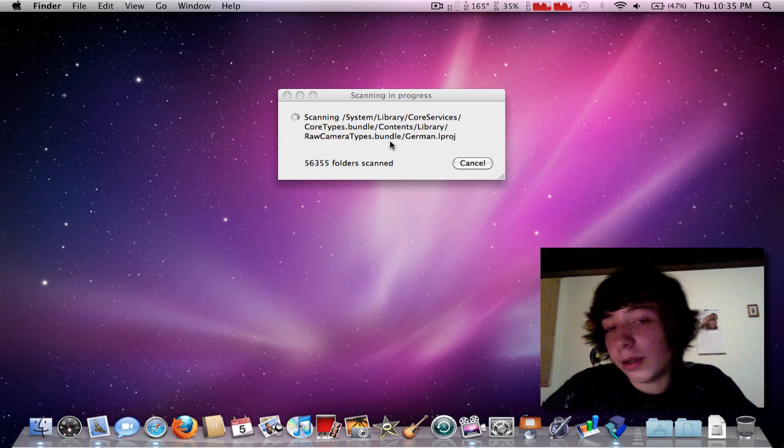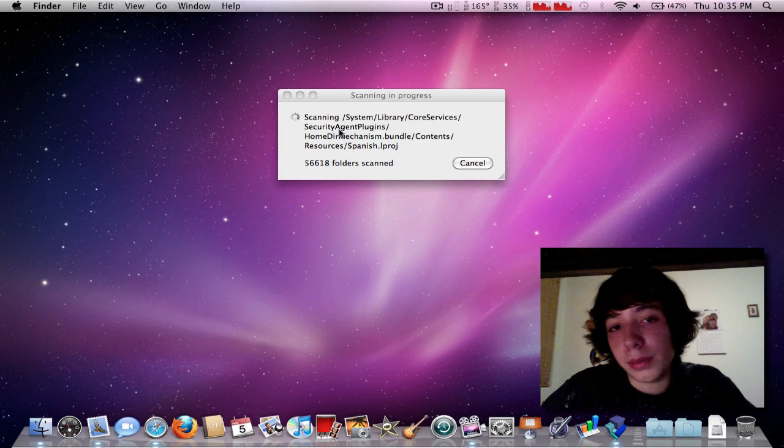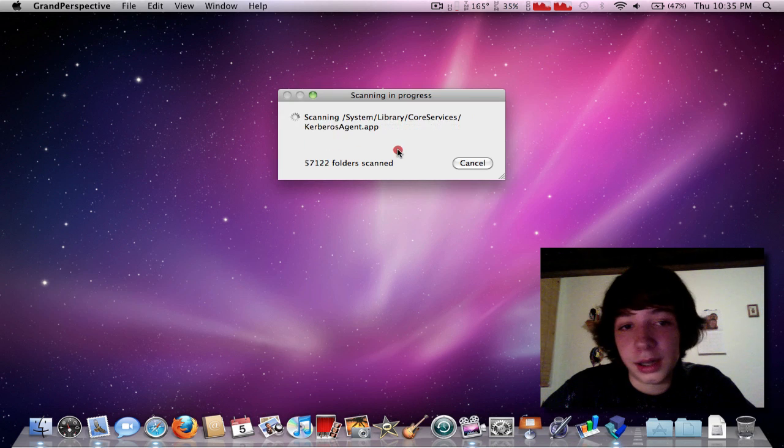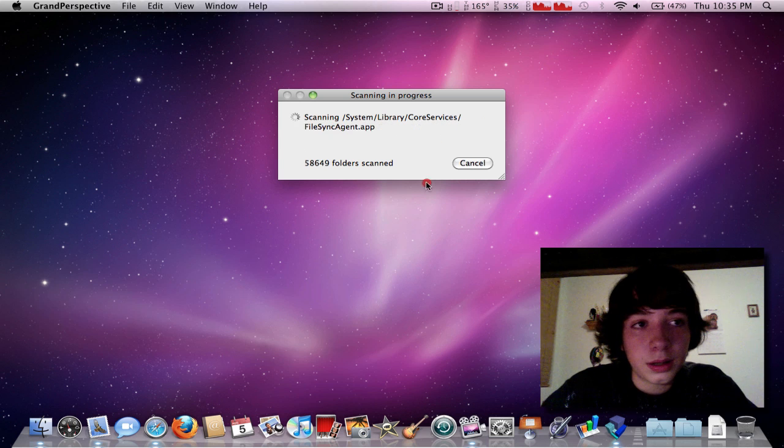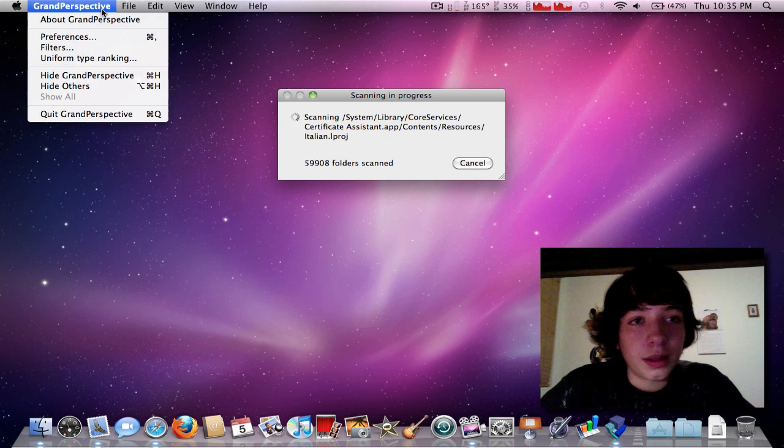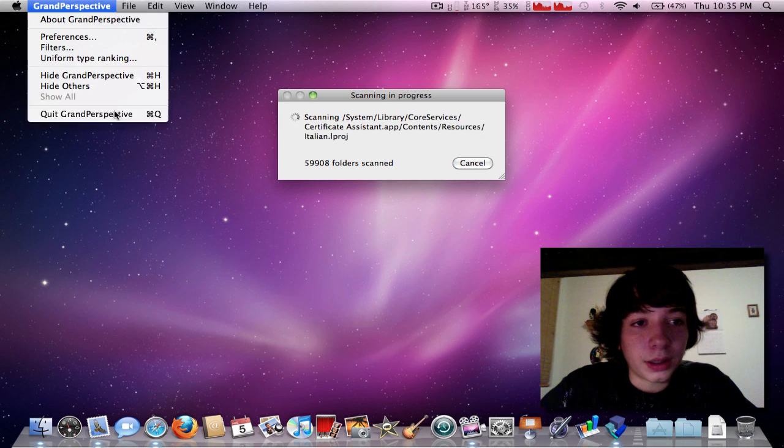Basically, you guys probably know what this is. This is going to take forever. So, I'm just going to quit Grand Perspective.